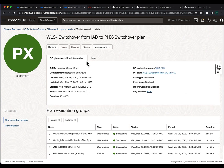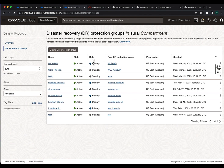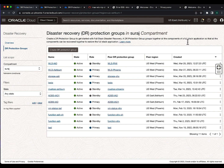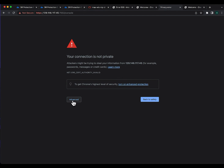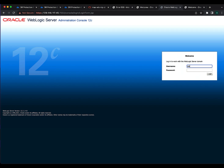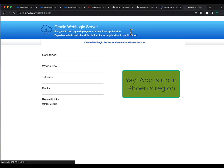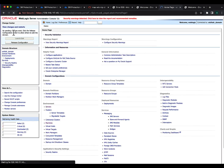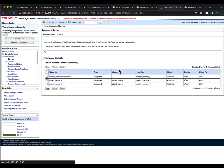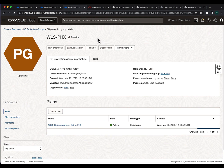Once the switchover is done, the plan group status has also changed. Phoenix is now primary and Ashburn is now standby. Let's quickly verify the applications running in the Phoenix region. The WebLogic admin console shows the application is up and the WebLogic server is accessible from the Phoenix region. The sample app is also accessible from Phoenix, and all WebLogic services are running in the Phoenix region. We have completed the switchover from Ashburn to Phoenix.